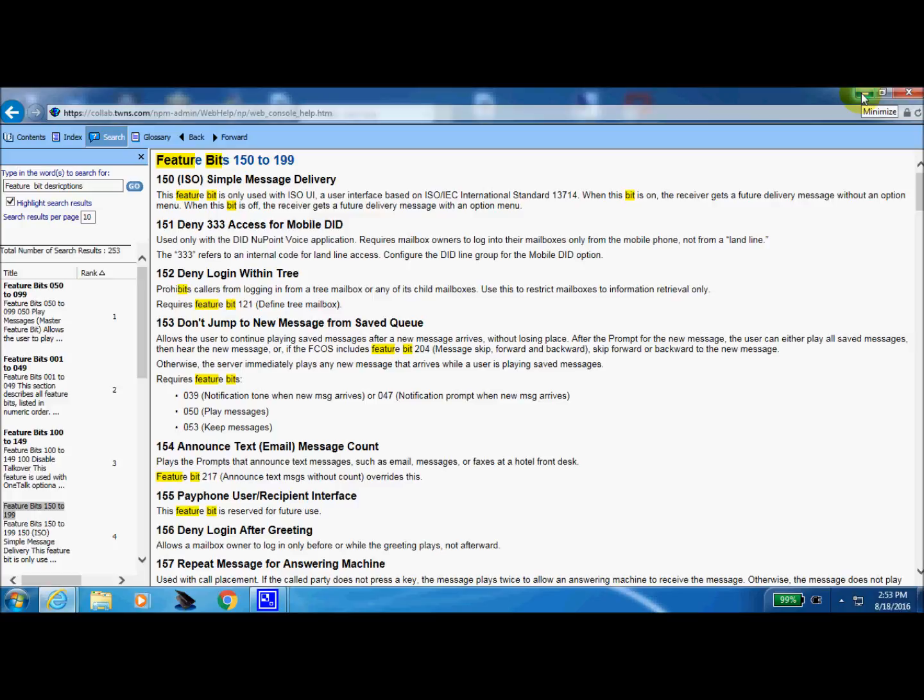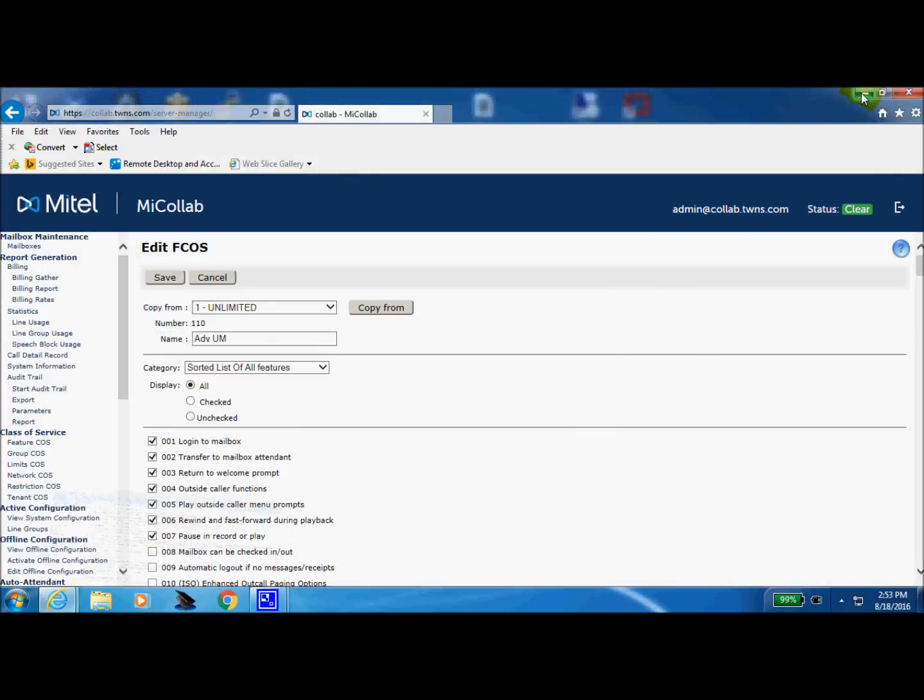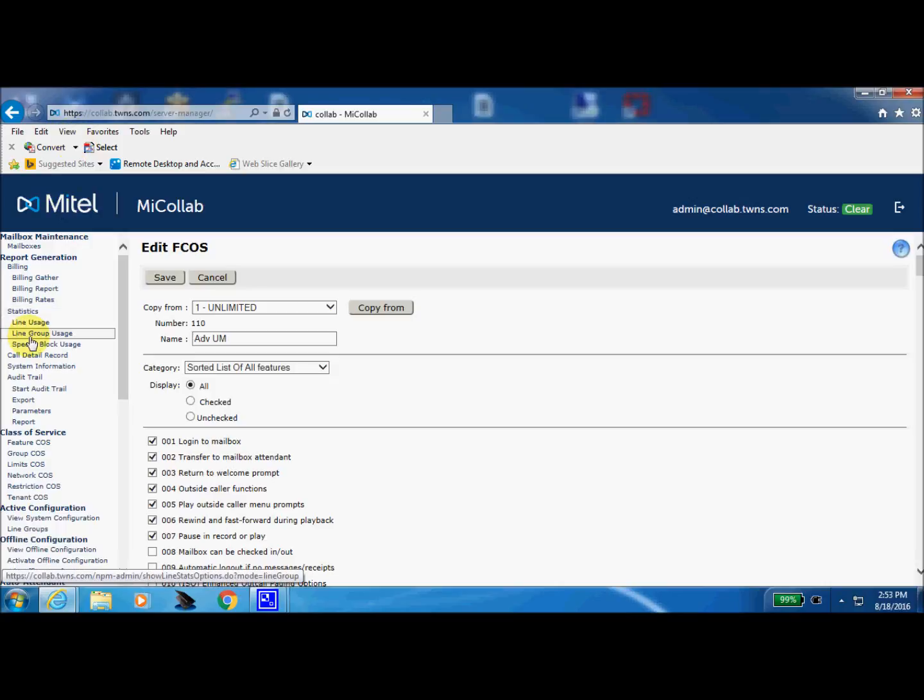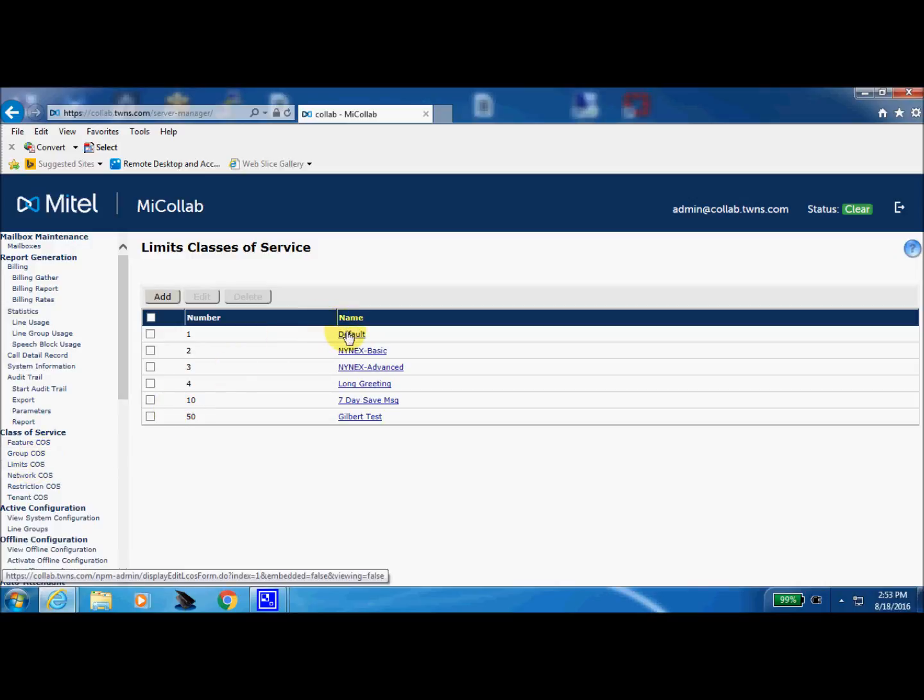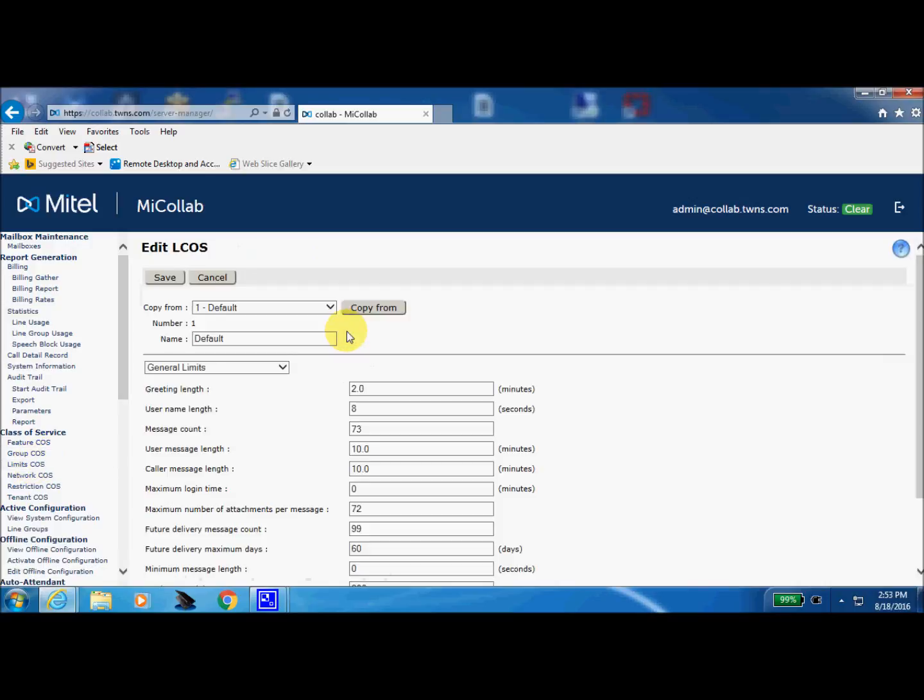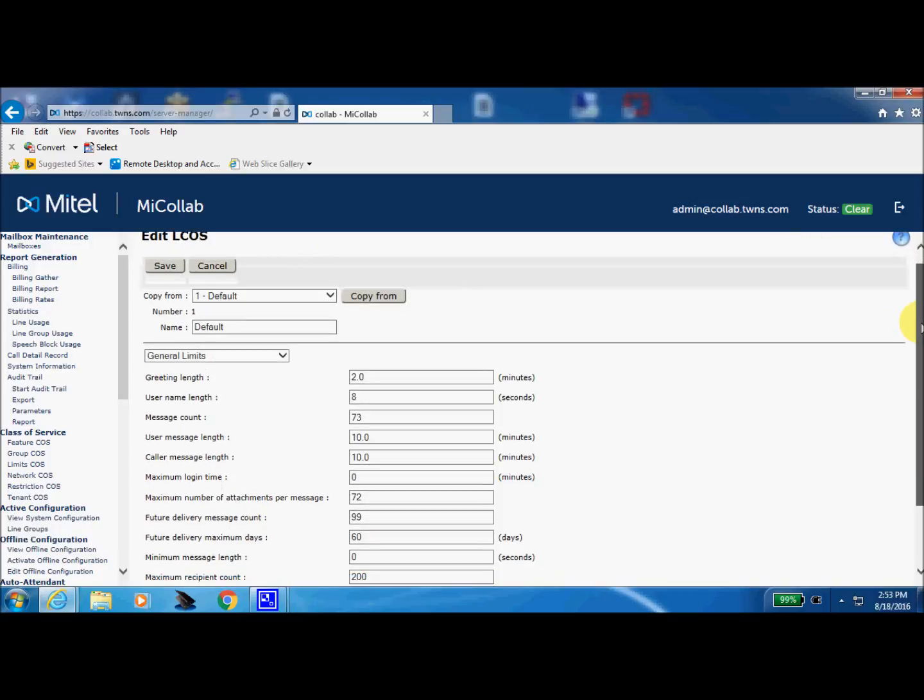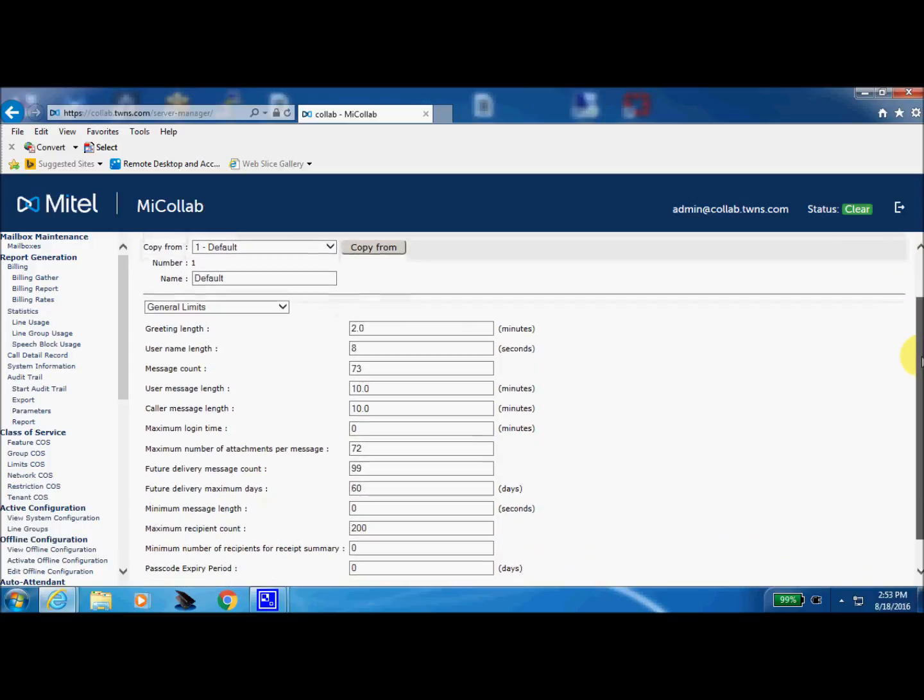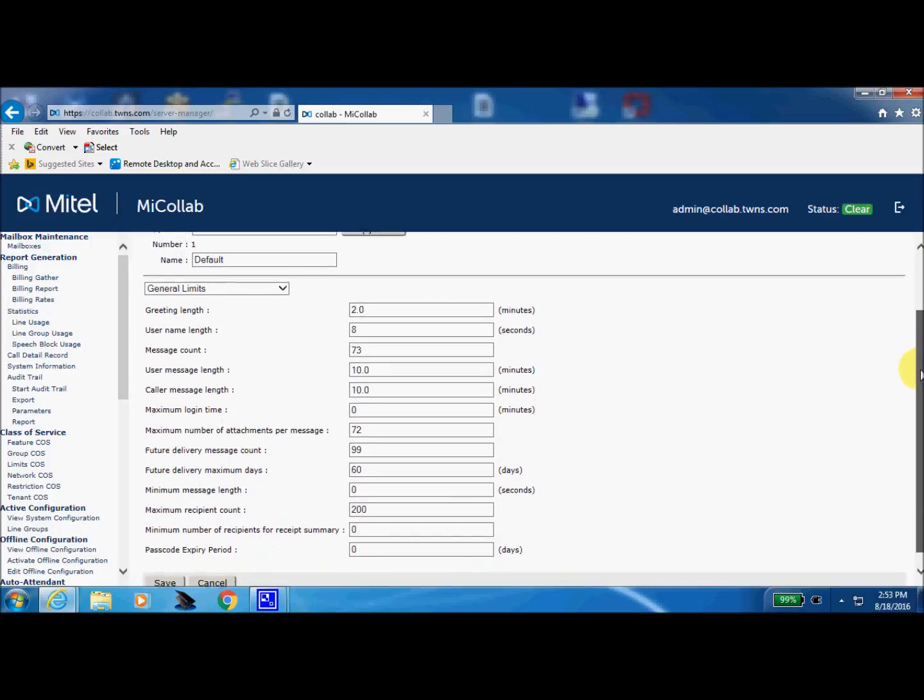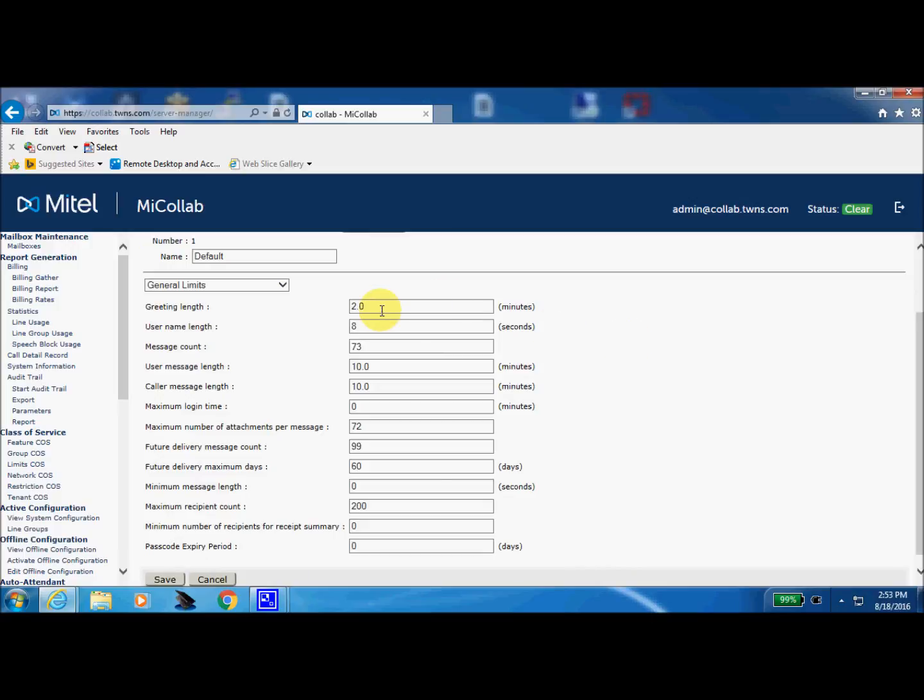So now we'll just minimize this and we'll come back. We'll go back to the limits. And if I recall I was number one default so we'll come into the default and here are the areas right here, the greeting length in minutes. So I could record my outgoing greeting in my mailbox as long as under two minutes in length. To record my name for the company directory I've been given eight seconds and so on.